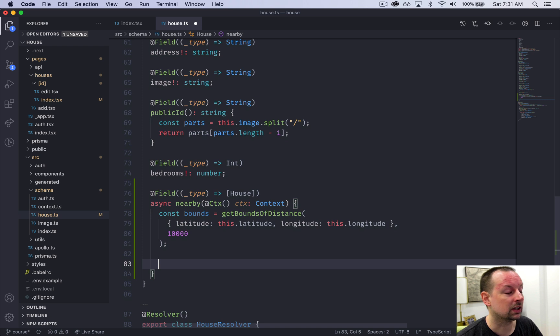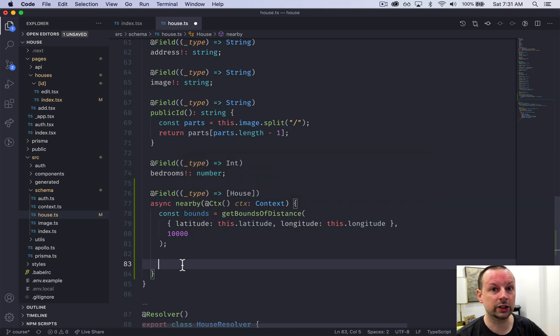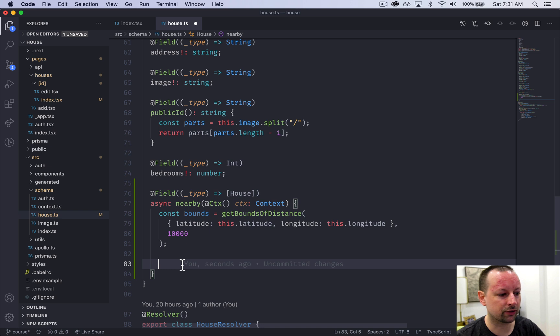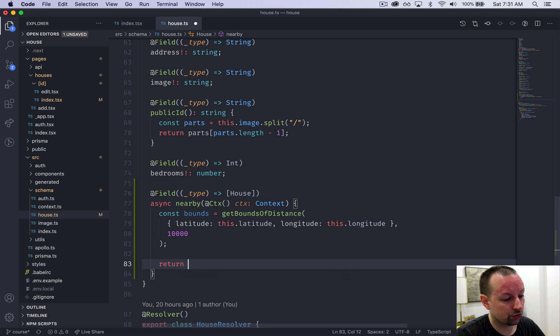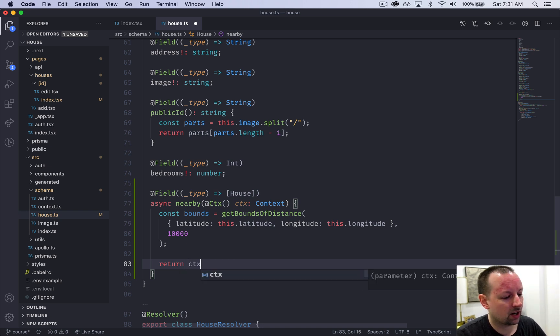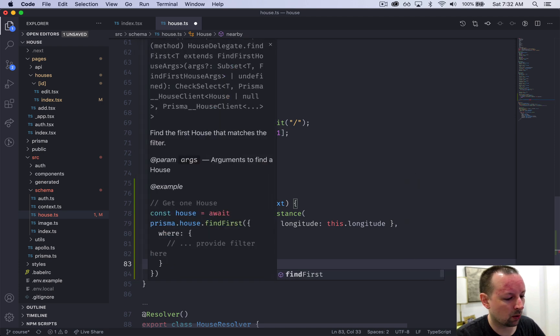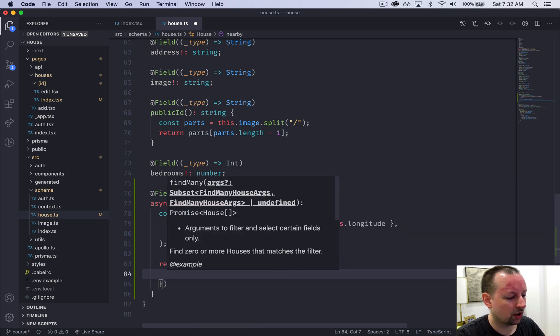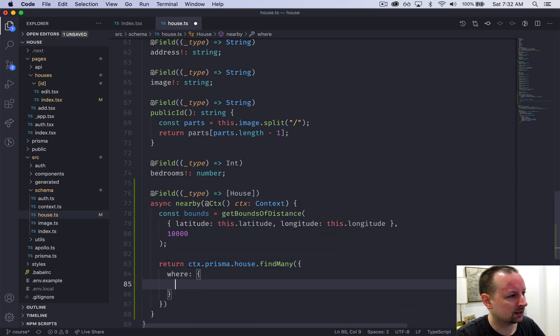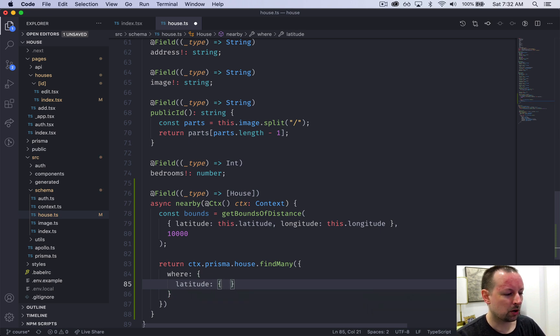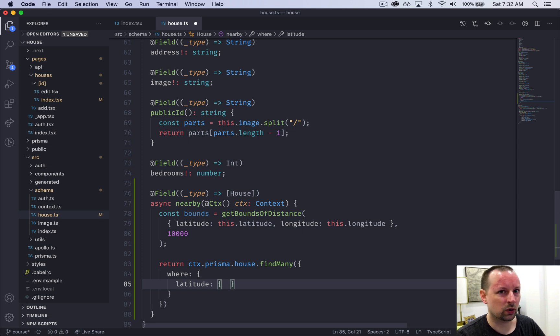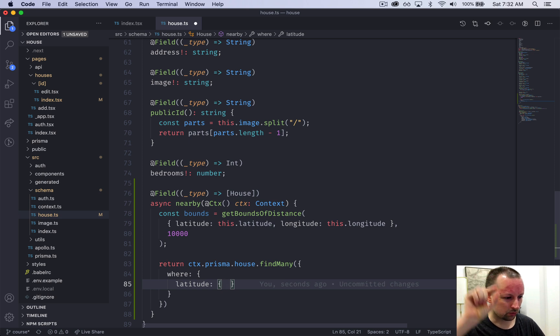And then we'll go below. So now that we have this bounding box, we want to requery the database to say, find me all the homes within this bounding box. For that, we're just going to return the result that Prisma gives us. We're going to access Prisma through the context, the house table, and we're going to say find many because we want to find many homes. So we're going to find them where the latitude.